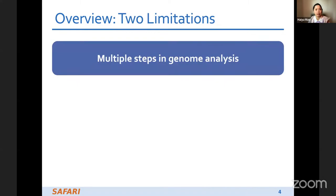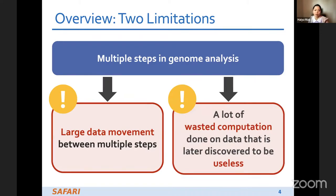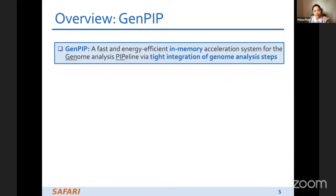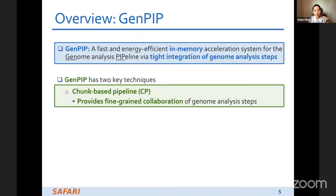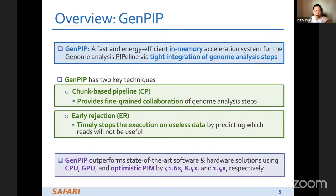Because there are multiple steps in genome analysis, we observed two main limitations in the current nanopore genome analysis. First, there is large data movement between multiple steps. Second, there is a lot of wasted computation done on data that is later discovered to be useless. That's why we propose GenPIP — a fast, energy-efficient in-memory acceleration system for the genome analysis pipeline via tight integration of genome analysis steps. GenPIP has two key techniques: the trunk-based pipeline, which provides fine-grained cooperation of genome analysis steps, and early rejection, which timely stops execution on useless data by predicting which reads will not be useful. GenPIP outperforms state-of-the-art software and hardware solutions.